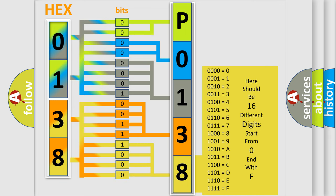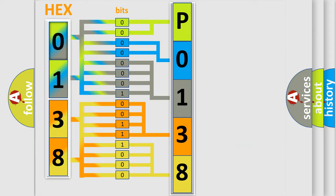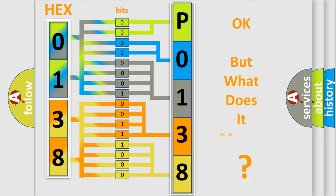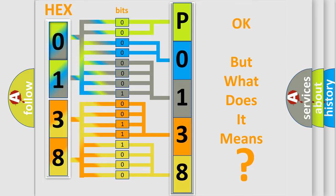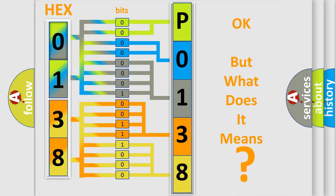We now know in what way the diagnostic tool translates the received information into a more comprehensible format. The number itself does not make sense to us if we cannot assign information about what it actually expresses. So, what does the diagnostic trouble code P0138 interpret specifically?